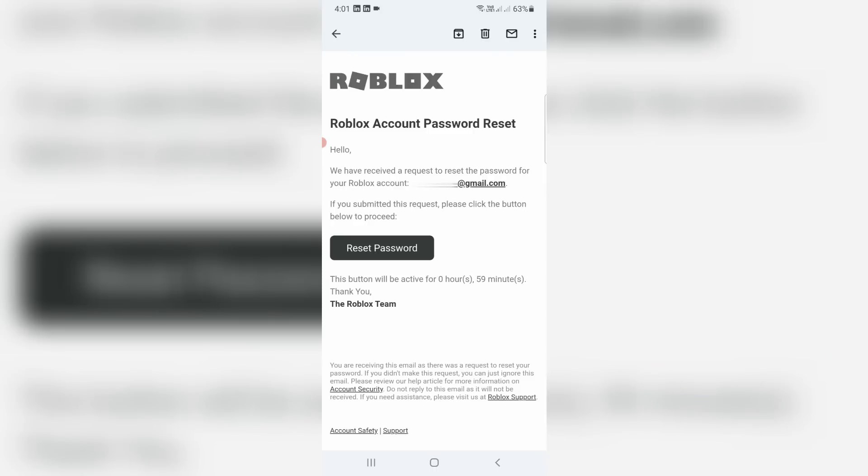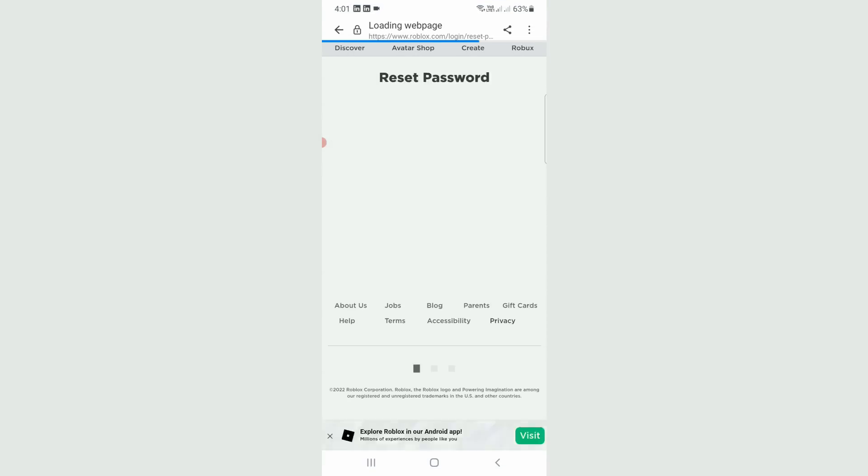This is that email, so you can press this link to reset password. Now my phone browser is opening.